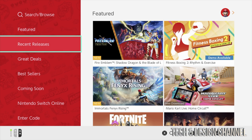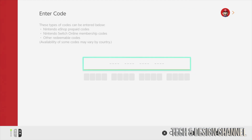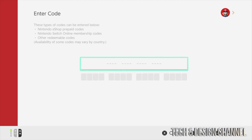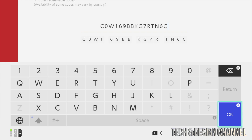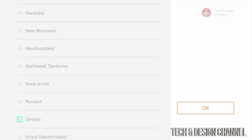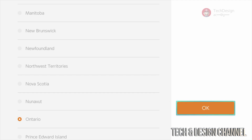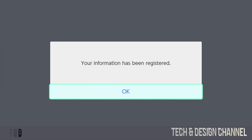Once you put that in, it's going to load into your account and we can go ahead and enter any codes we have. Scroll all the way to the bottom and we're going to enter our code. Press A and start typing up your code. Once you type it in, press OK. If you guys try this code, it's not going to work — just type in your own. I'm going to scroll down, pick Ontario, select OK, and save. Registered.